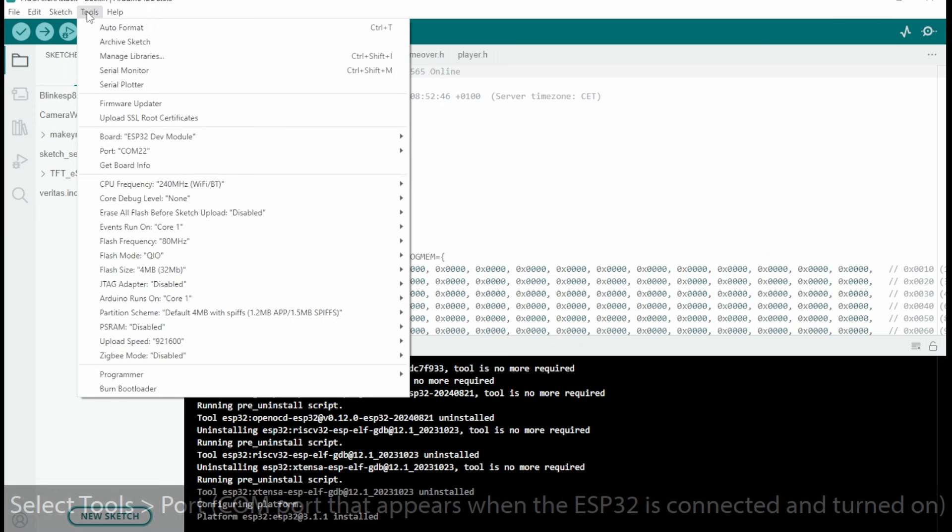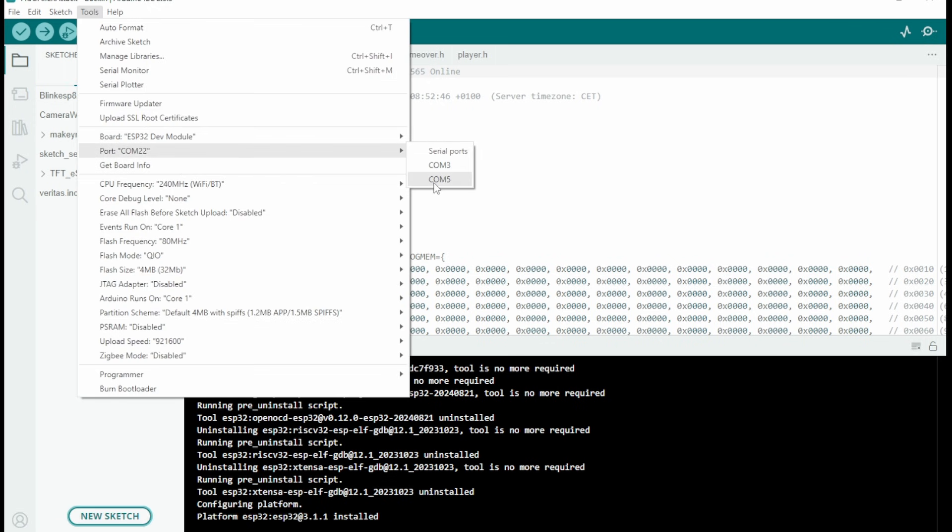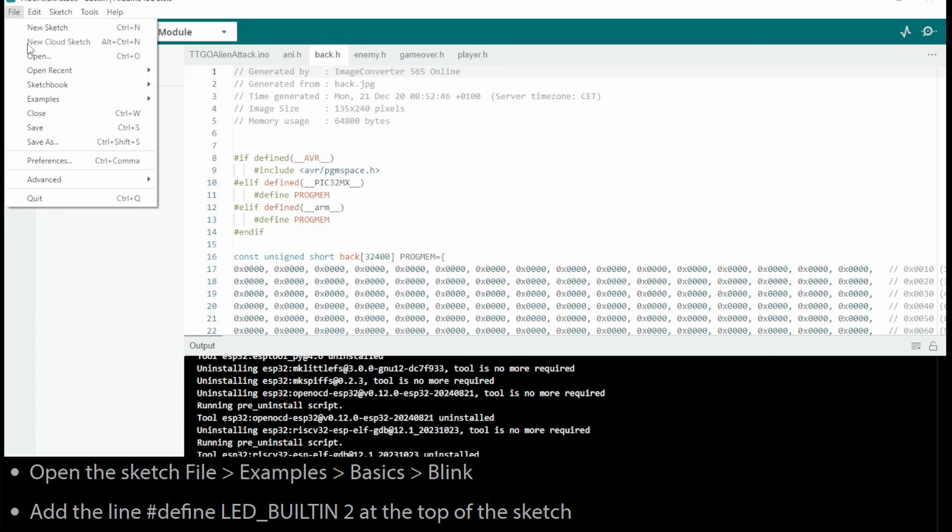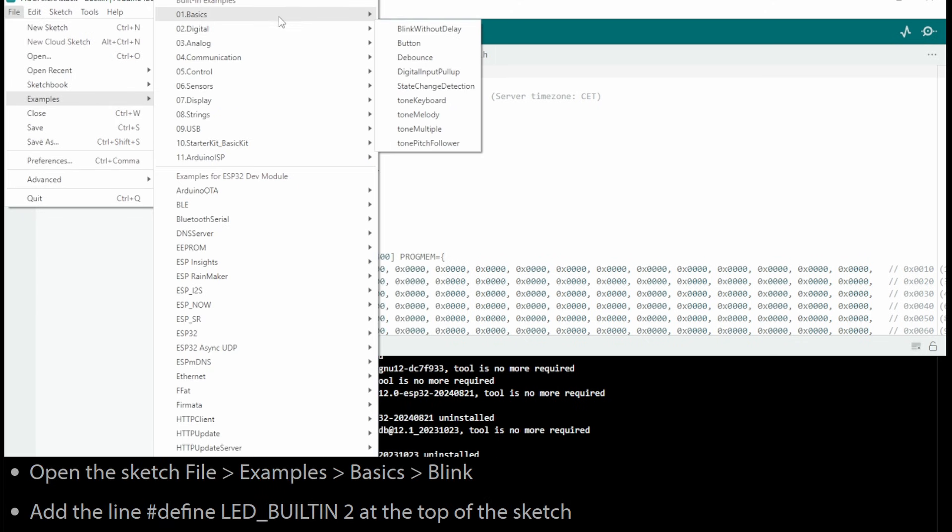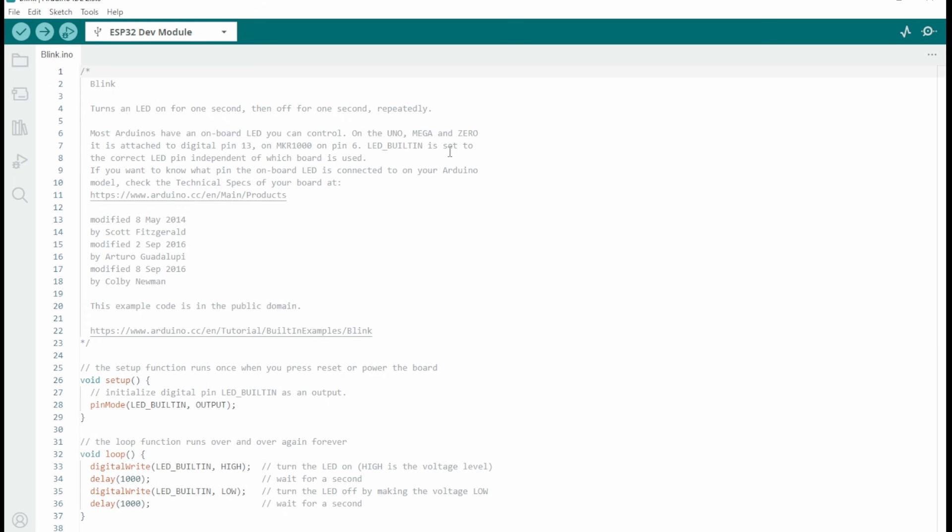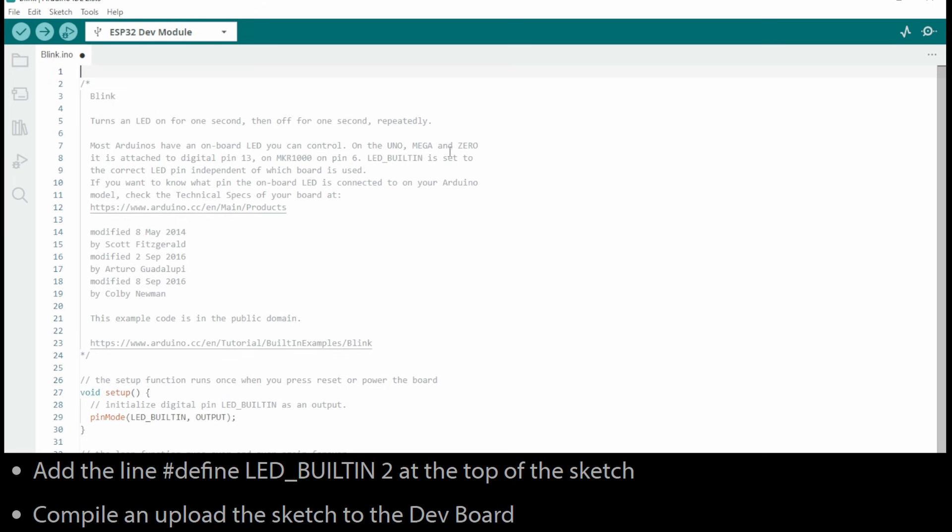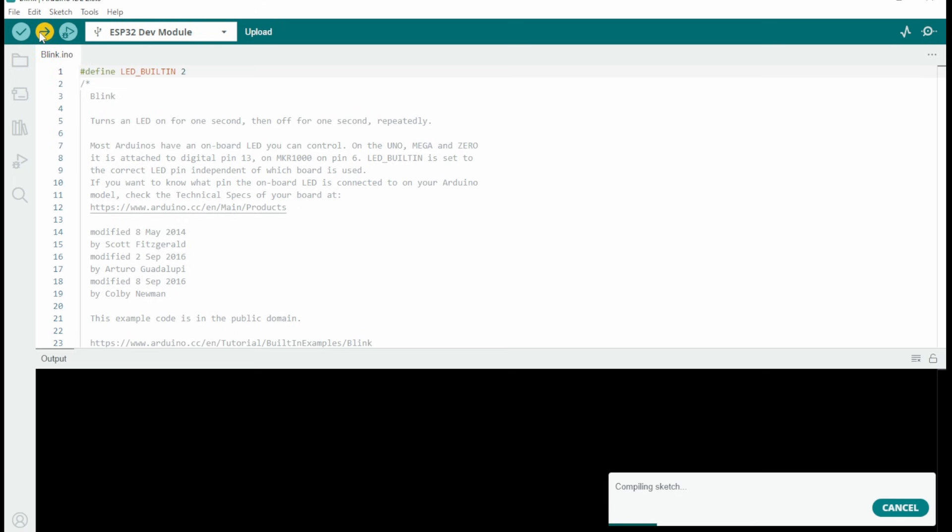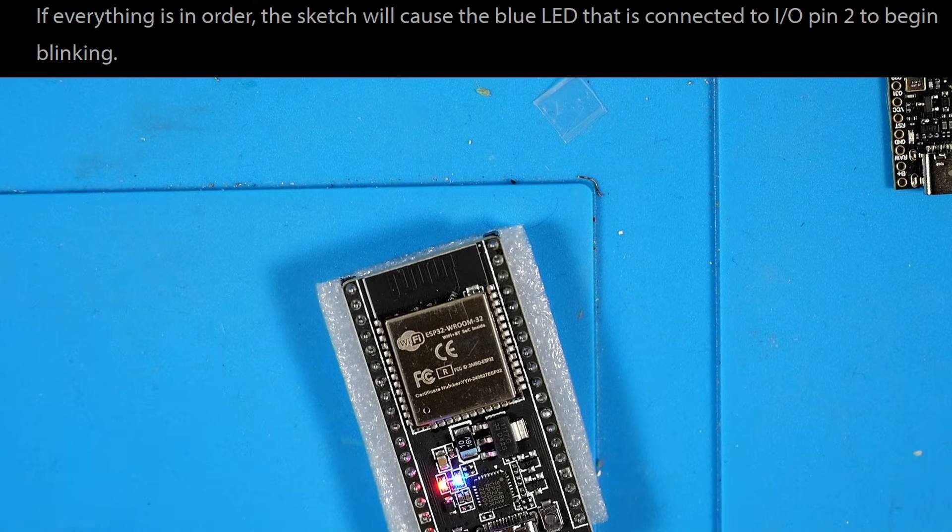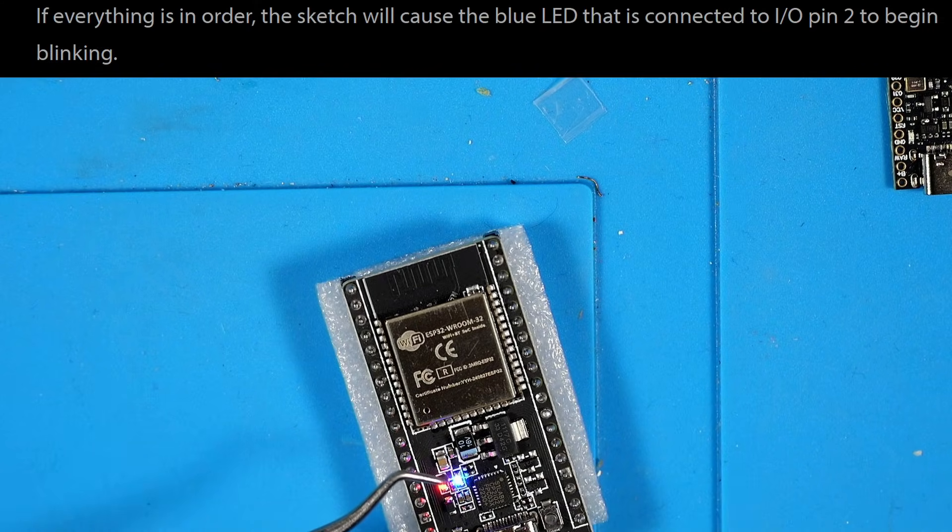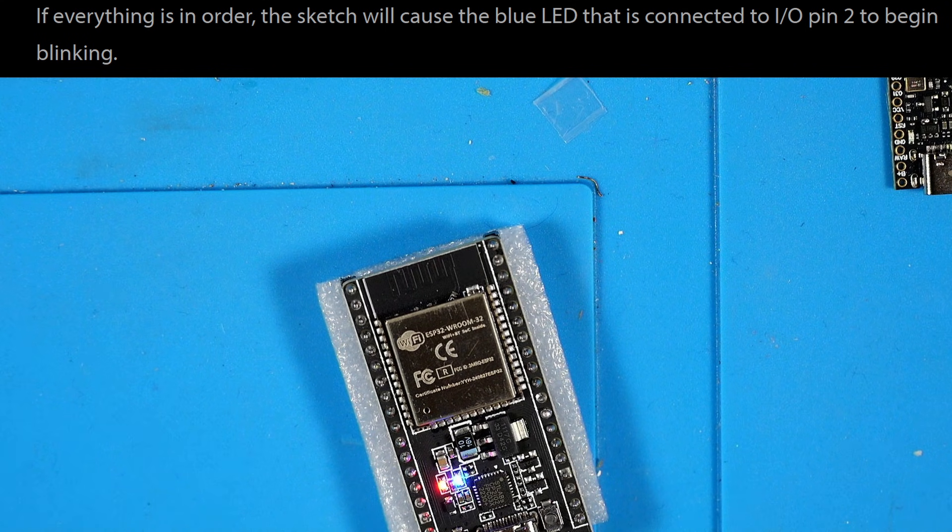Then I'm going to select Tools and make sure the COM port is correct. Then we're going to open up the sketch that says Examples, Basic, Blink. We're going to add the line 'define LED_BUILTIN' at the top of the sketch. I'll push that to the board and we should see that the blue LED is blinking. That looks good.